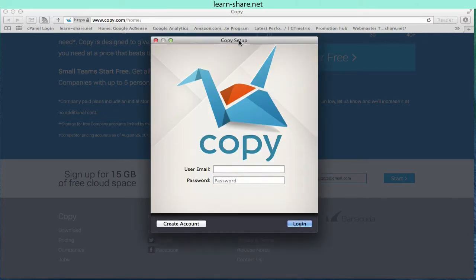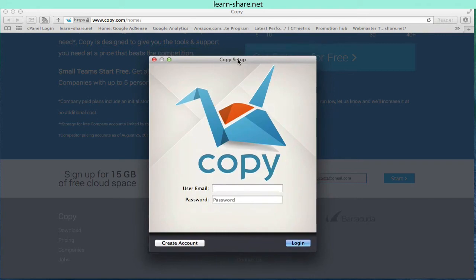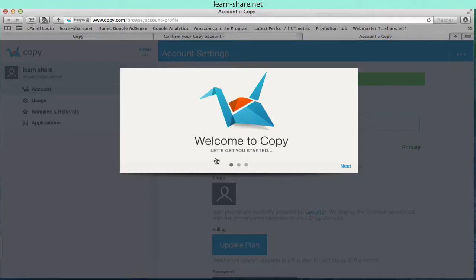Now before continuing, you must go to your email and confirm your account. Click next and proceed.